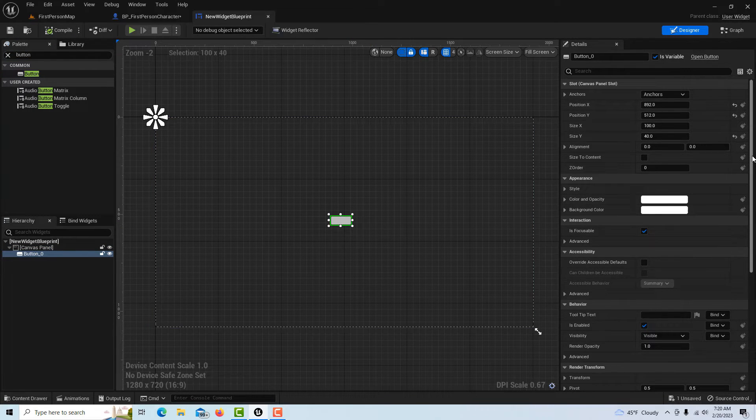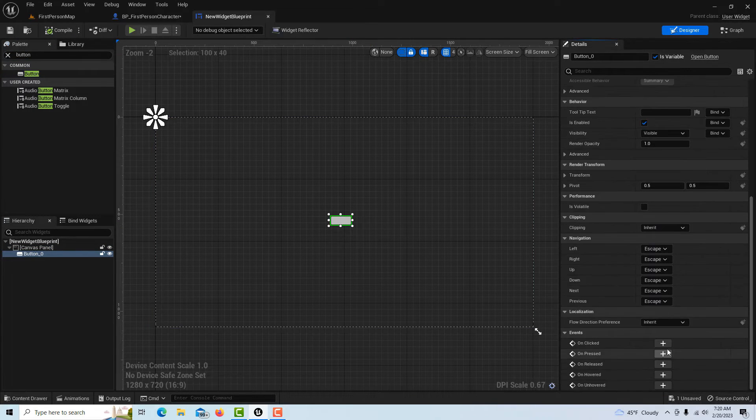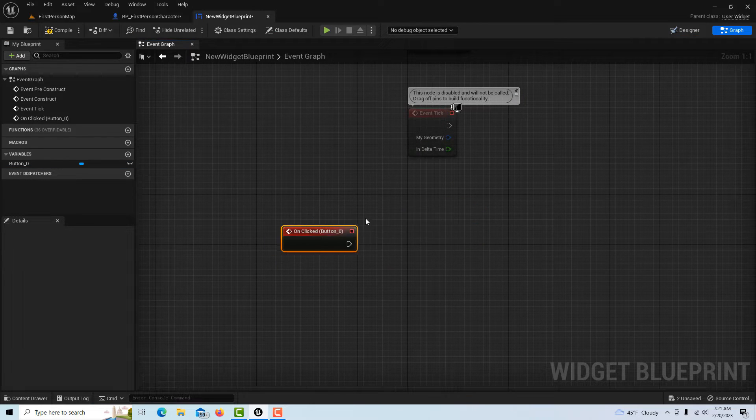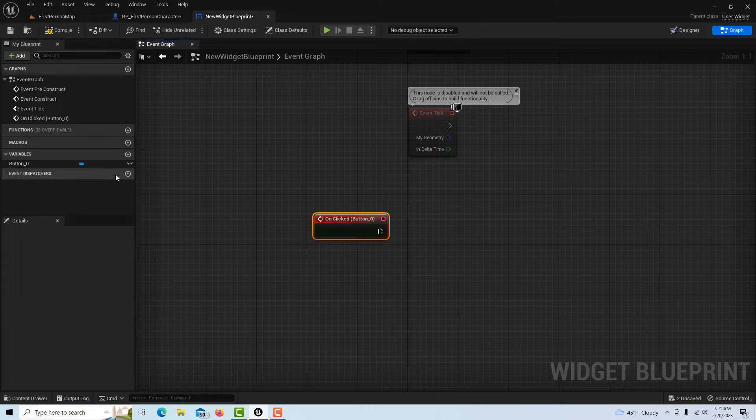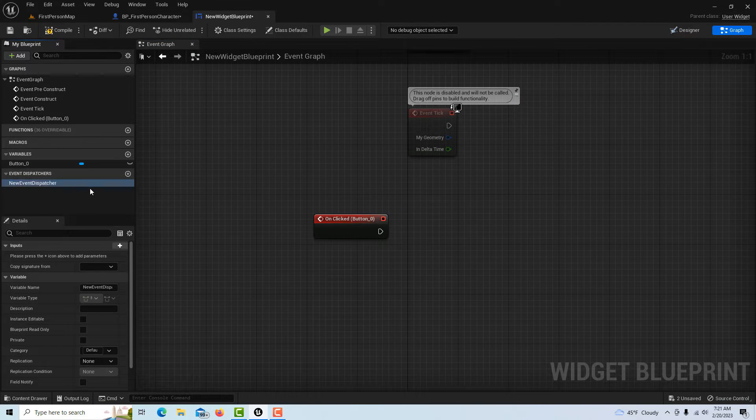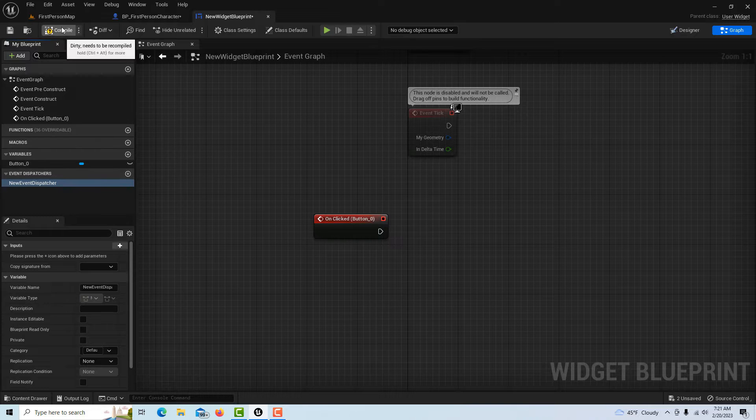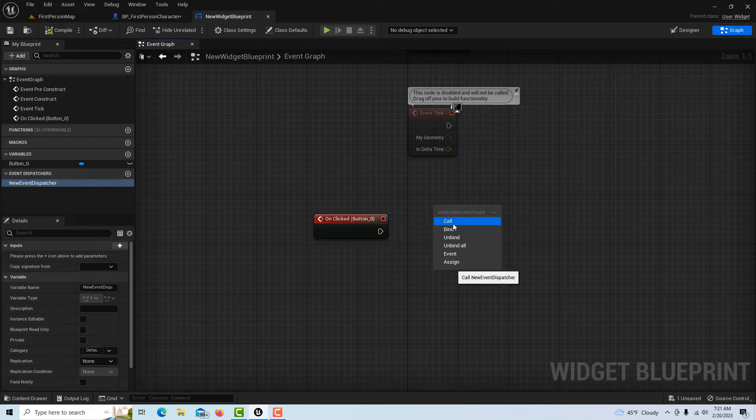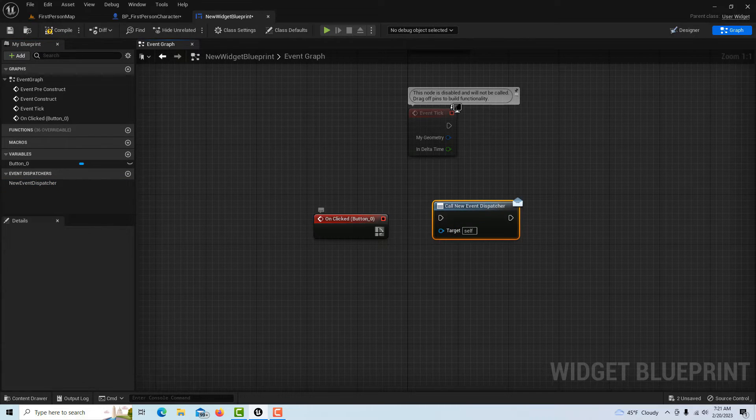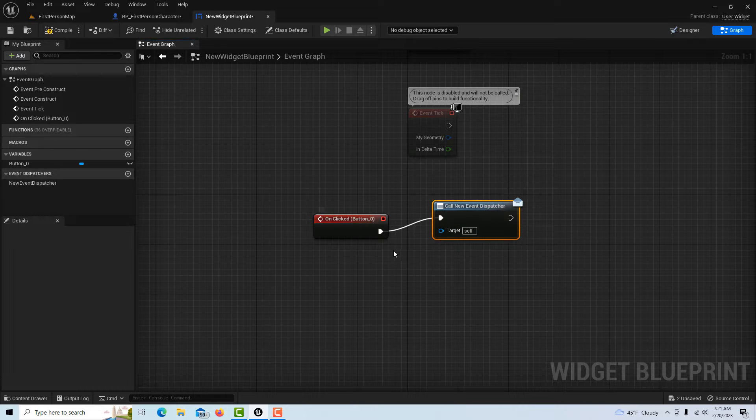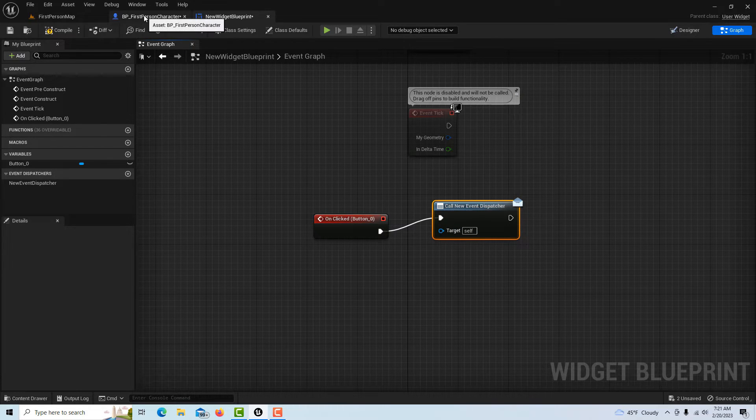Then we'll drag down here to the bottom. We're going to go to On Clicked. From here we're going to create a basic event dispatcher. We'll leave it named as the default, compile and save, then drag it on. We're going to call—so when the button's clicked, we're going to be calling this first person blueprint over here.